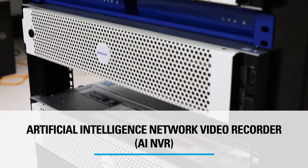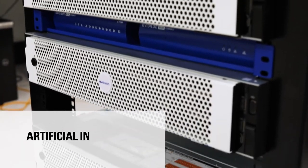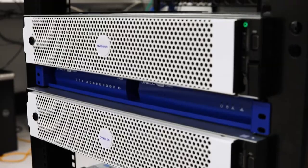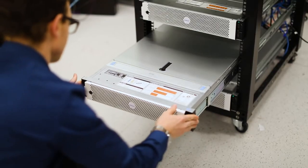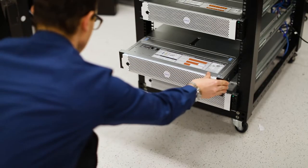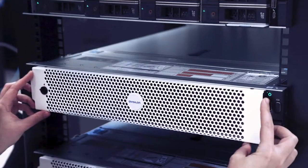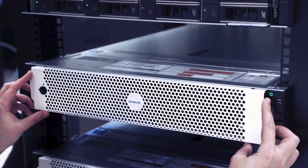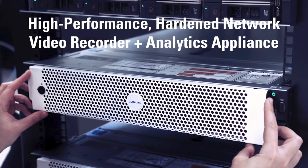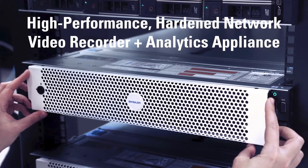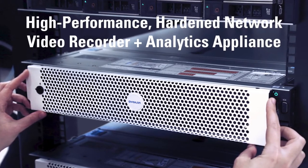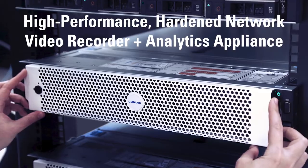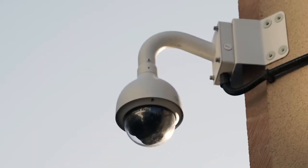The AINVR is Avigilon's first combined network video recorder and analytics appliance, offering exceptional recording performance, simplified system management, and the ability to run Avigilon's next-generation video analytics on non-analytic cameras.